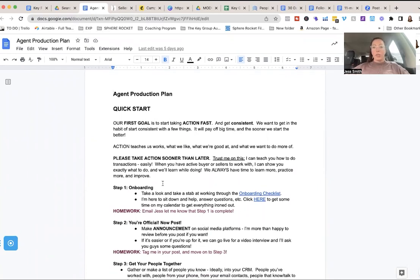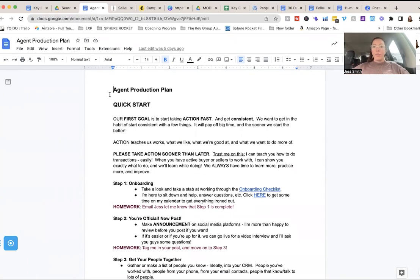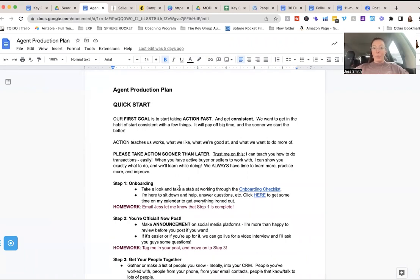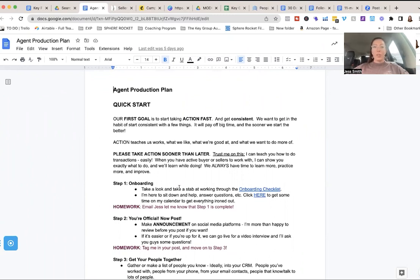And this kind of goes along with the training I'm working on. I'm putting this into a beautiful coaching program, but we have an agent production plan. And really it's just a quick start getting some transactions under your belt as soon as possible.